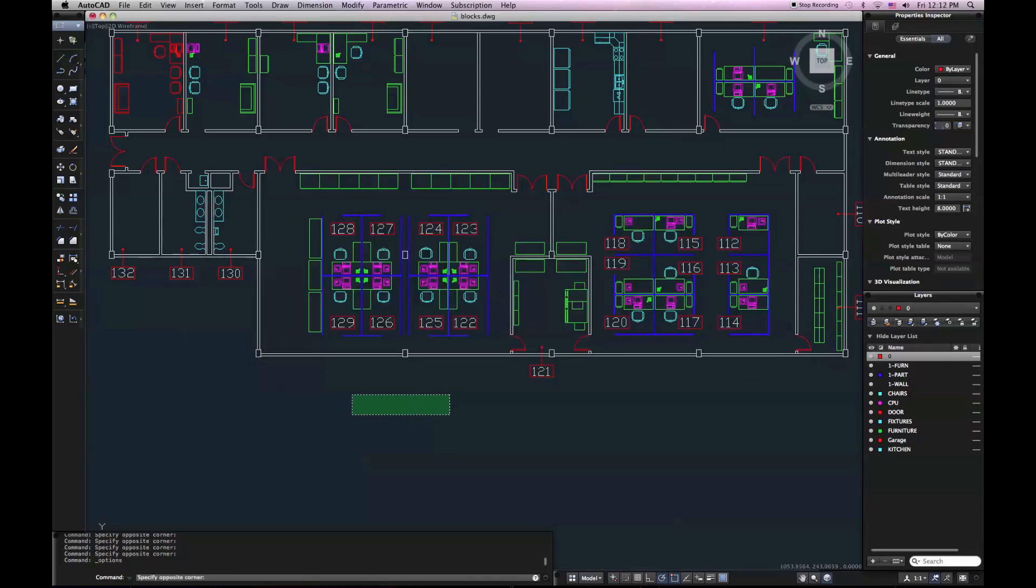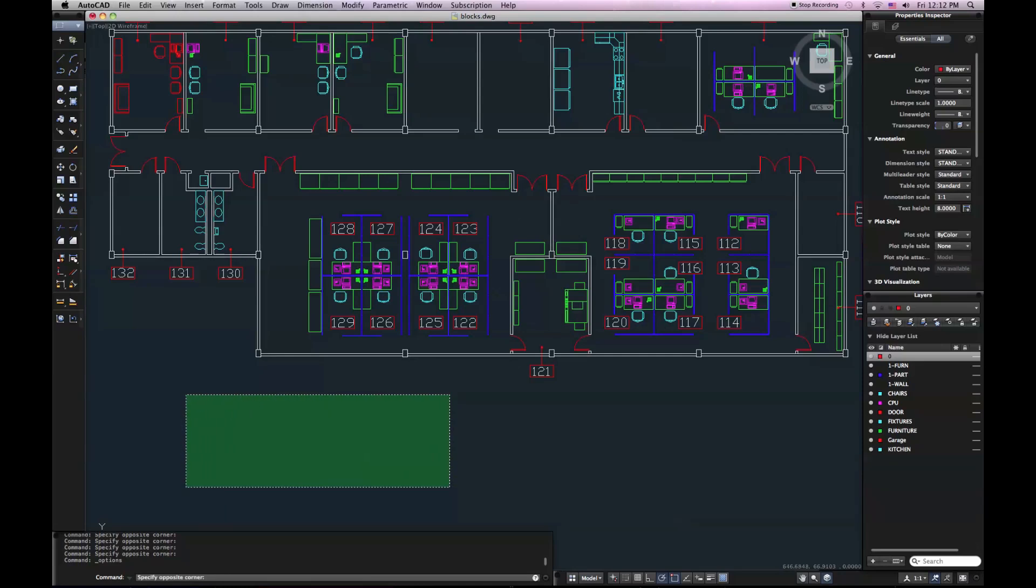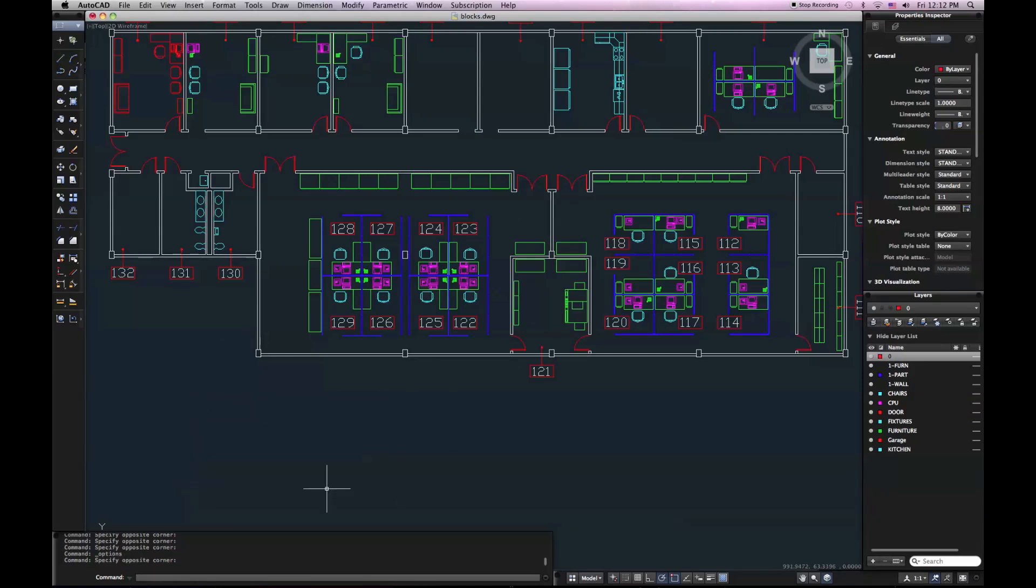And now you can see if I click once, it starts my selection window. If I click again, it'll end my selection window. So that may be the default behavior we're used to if we're coming from a Windows AutoCAD environment.